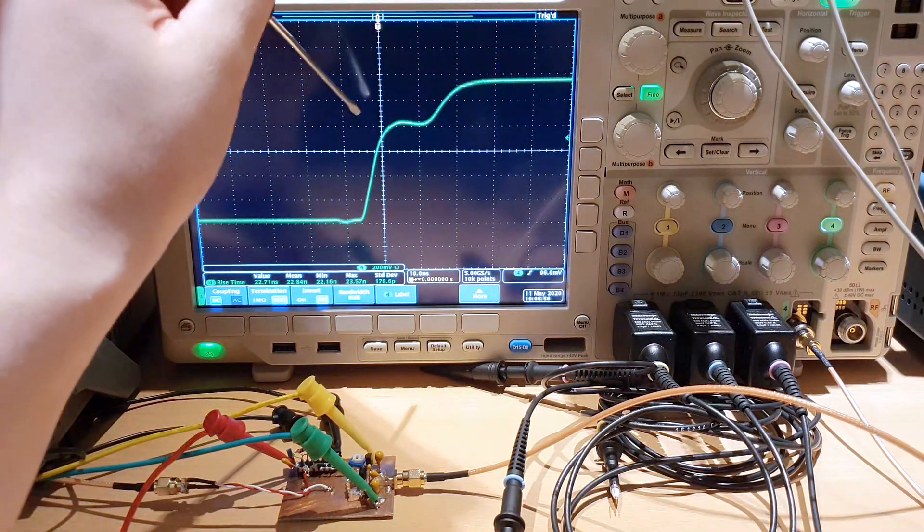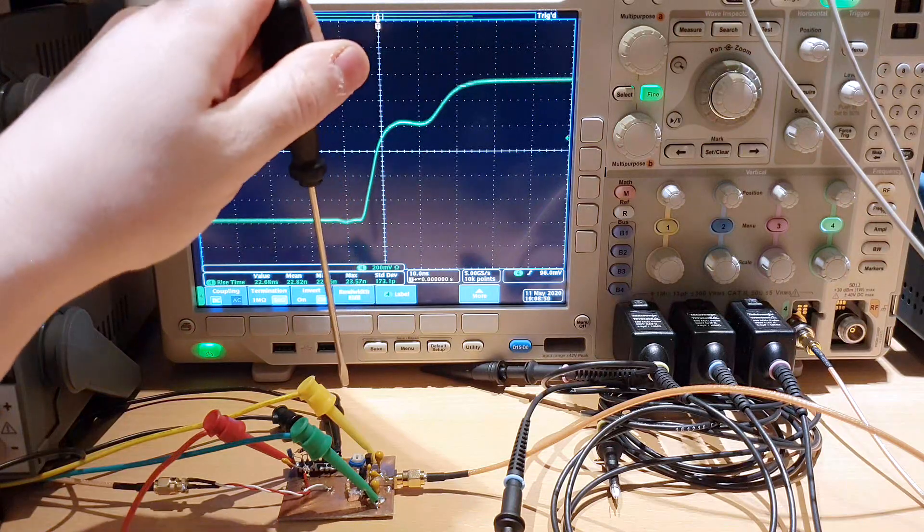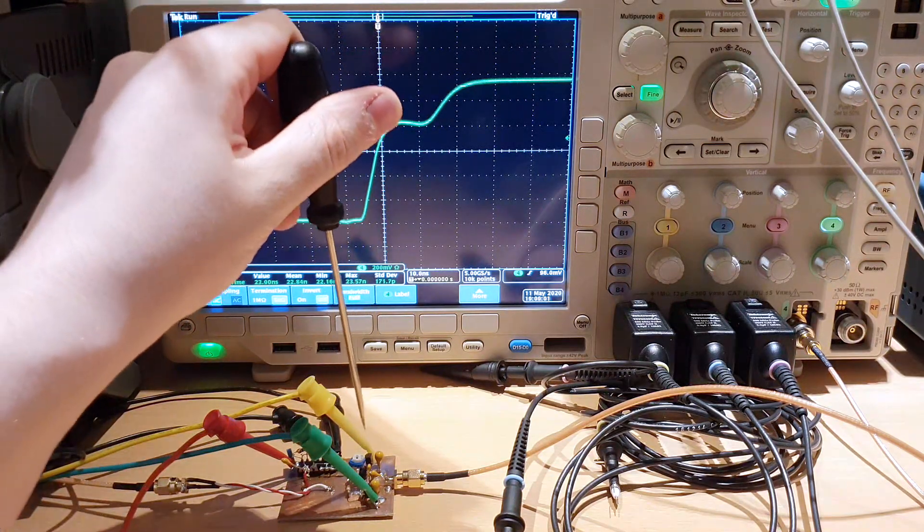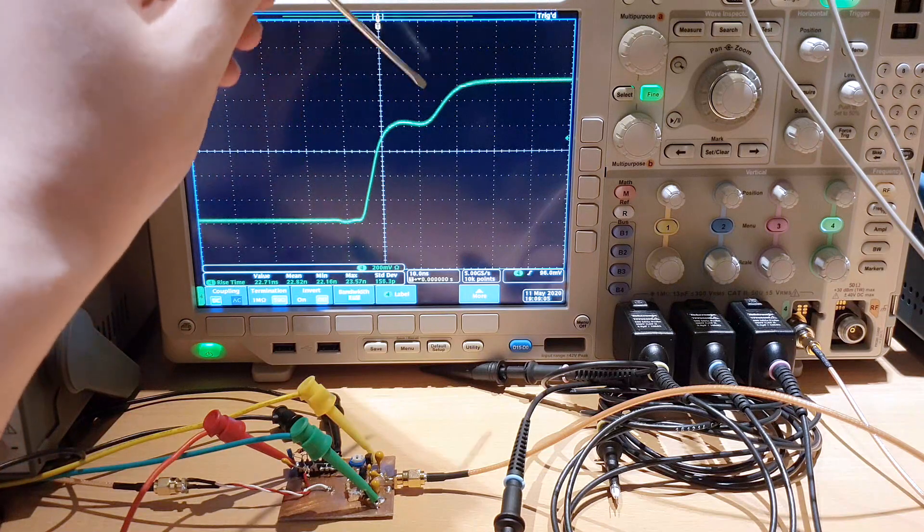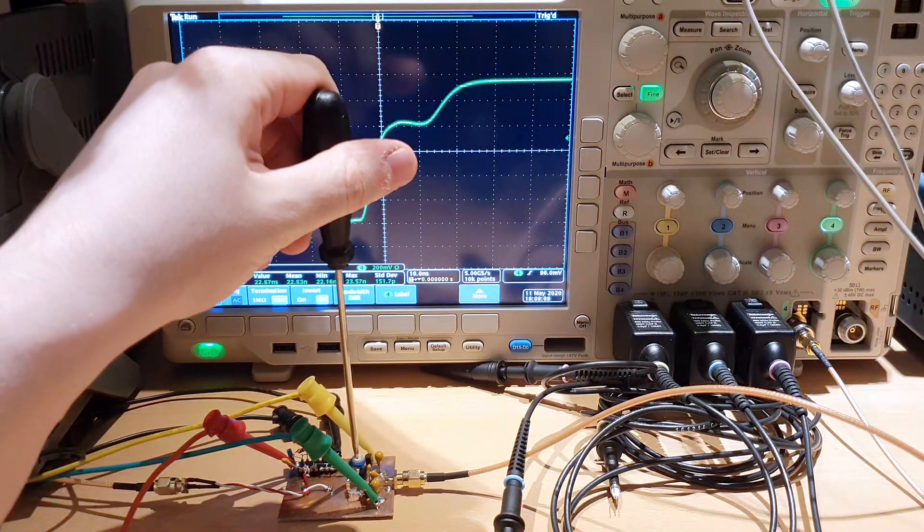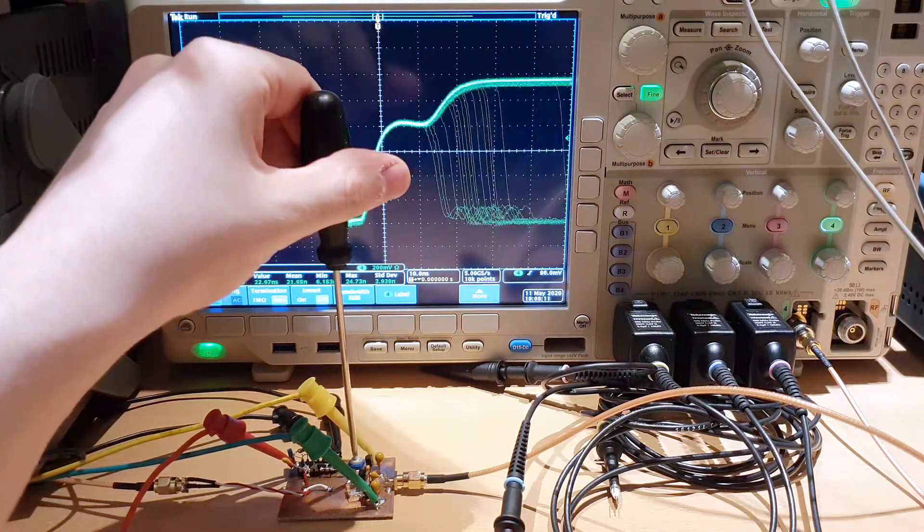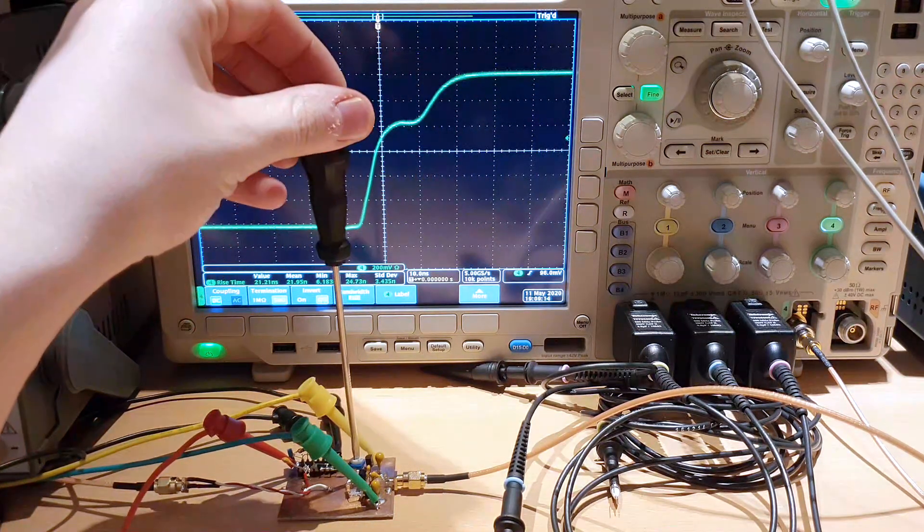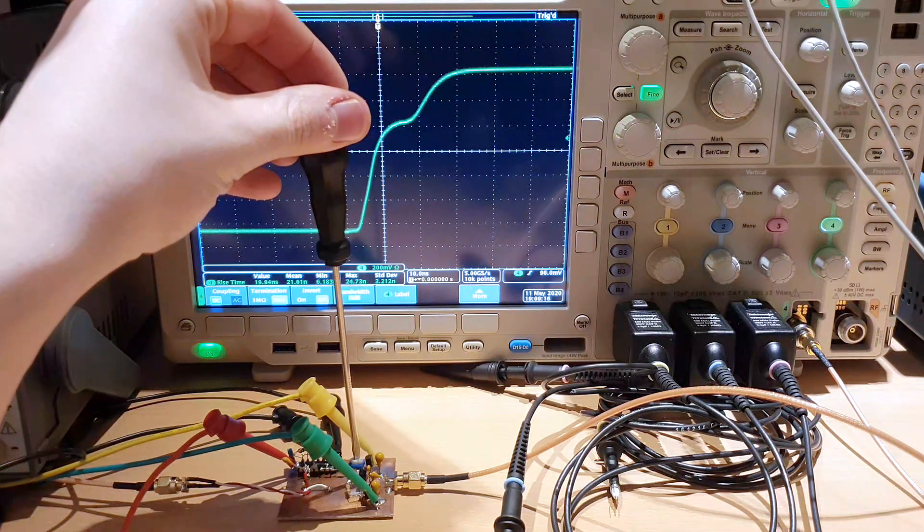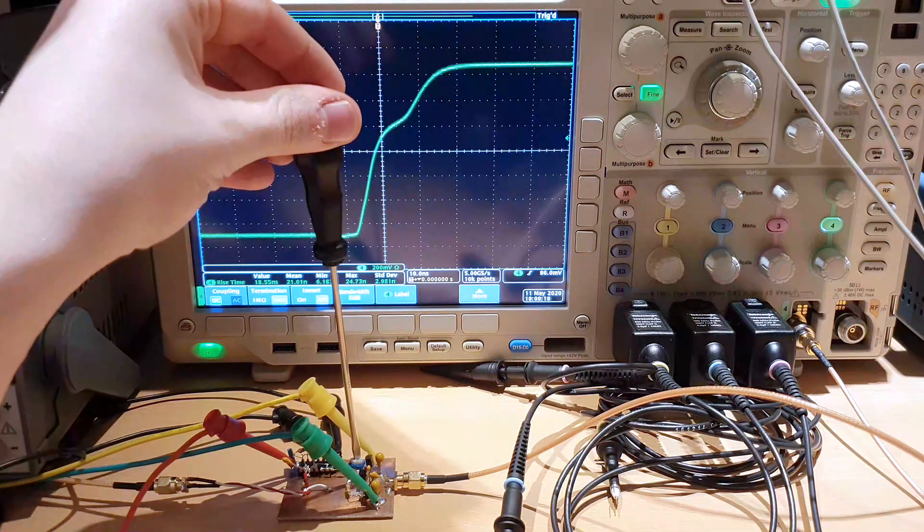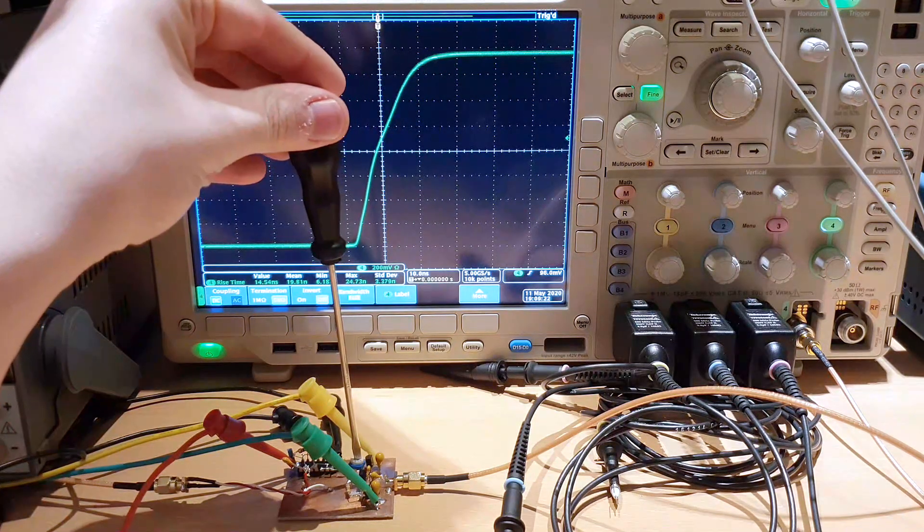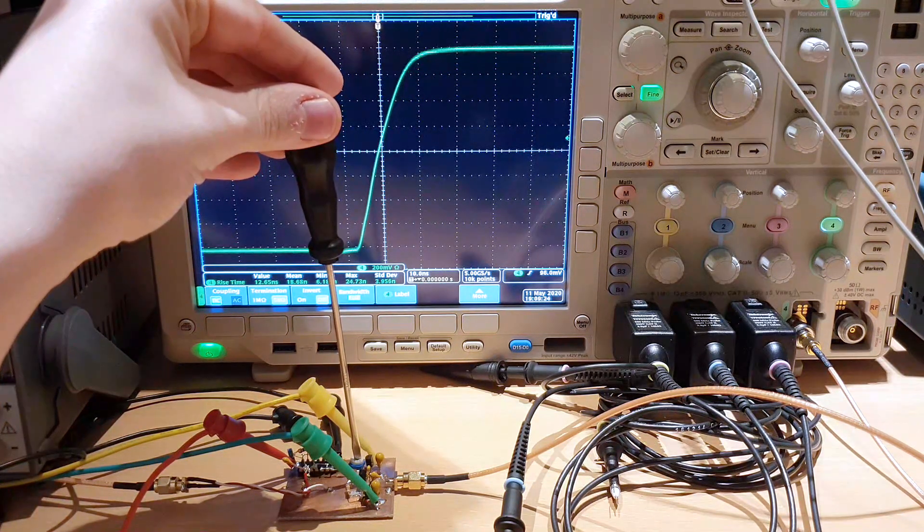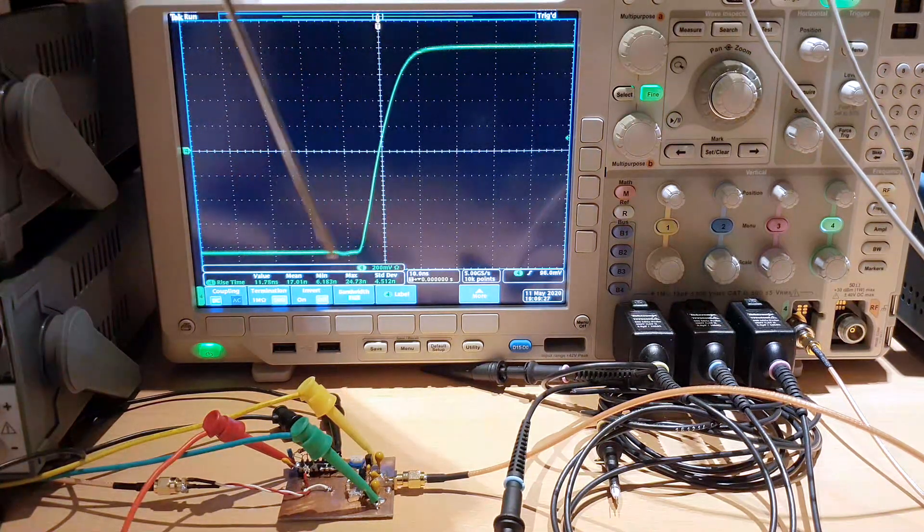We can increase the bias to solve this problem. Let's try to take the push-pull pair and go to class AB. Now we are on class B, let's go to class AB of operation. Here we are entering class AB, you can see. Now we are on class AB operation.